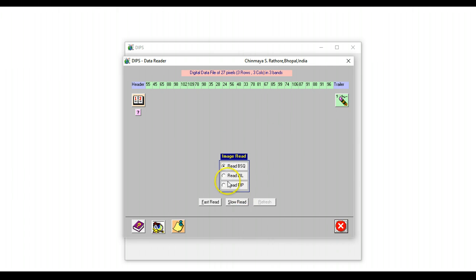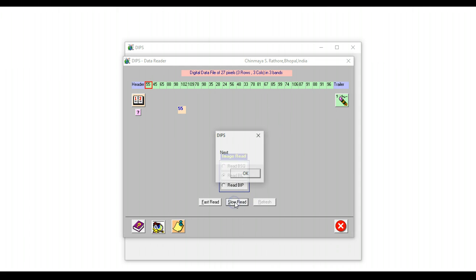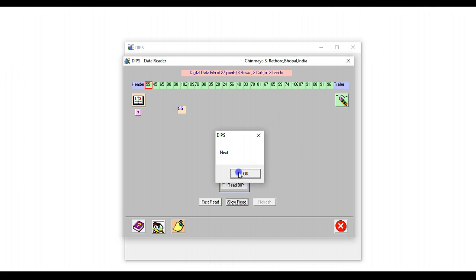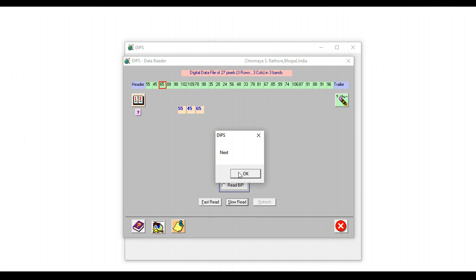We can refresh and this time read in band interleaved by line format. Repeat this same exercise. So this is line 1 of the first band.